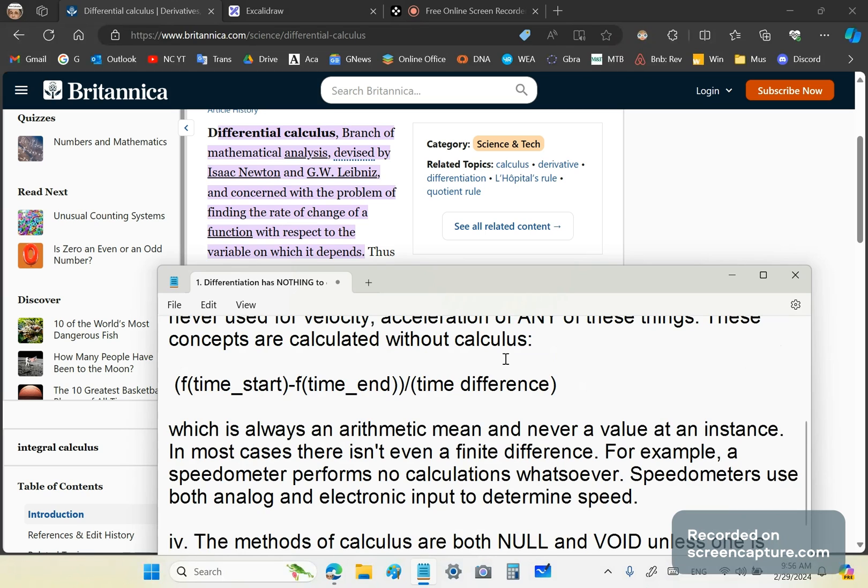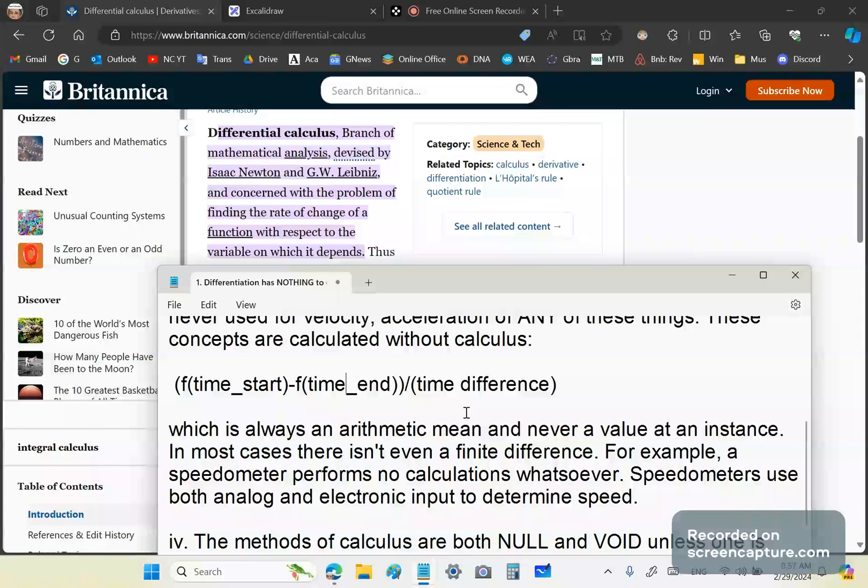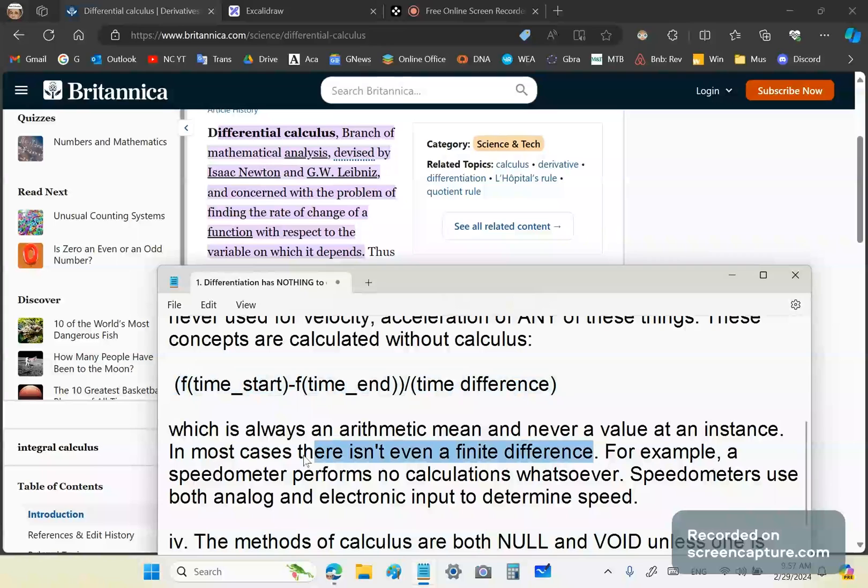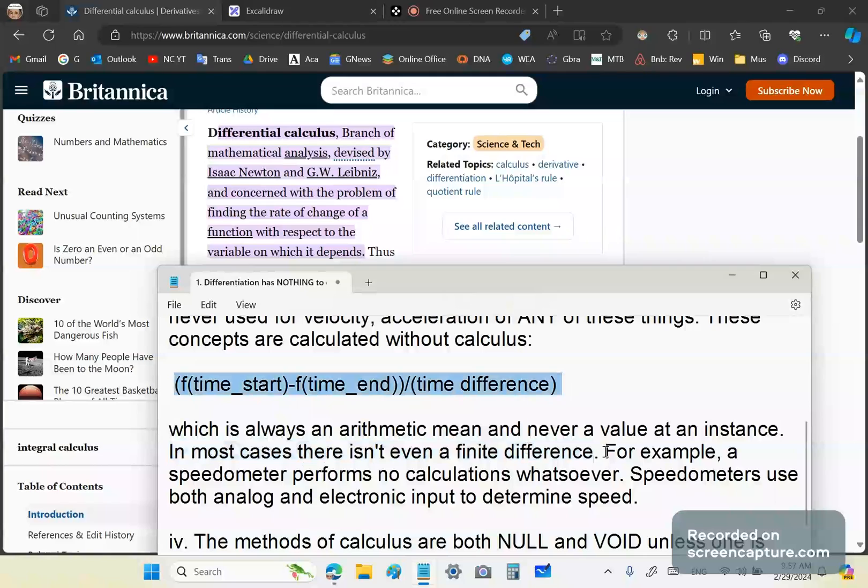So these concepts are calculated without calculus. In other words, if you want to have a finite difference, such as F where the time starts subtracted from F where the time ends, where both time start and time end are inputs from some device, then you can say this is the level magnitude or arithmetic mean and never evaluate an instance. So this finite difference doesn't give you a velocity or acceleration at a given instant, regardless of what F is, whether it's distance, velocity, acceleration. And in most cases, there isn't even a finite difference.